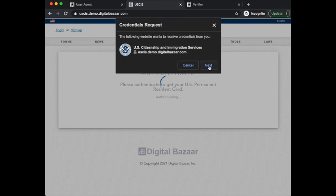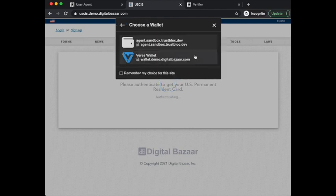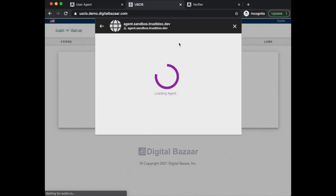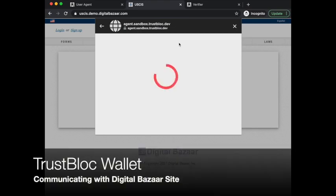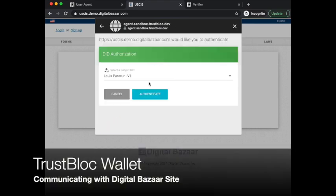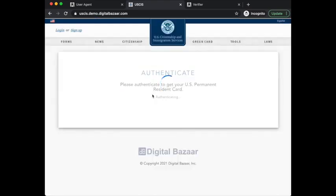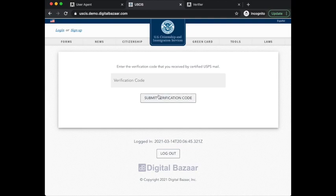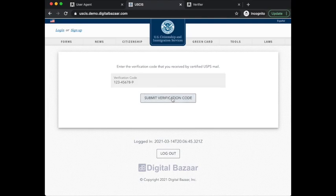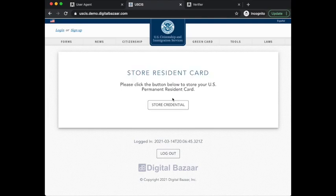First we'll authenticate, and I'll use the TrustBlock wallet for that. Using my Veris1 identifier, I need to enter a verification code to make sure I'm entitled to receive my permanent resident card.